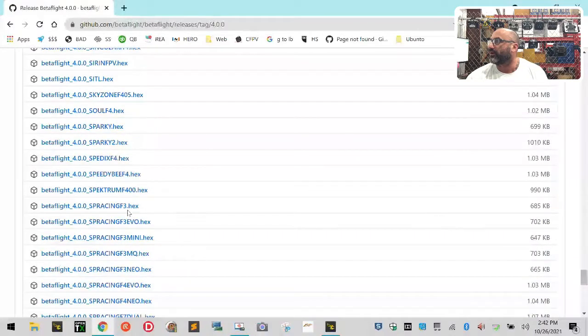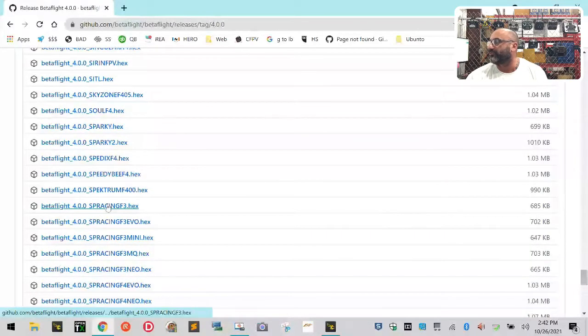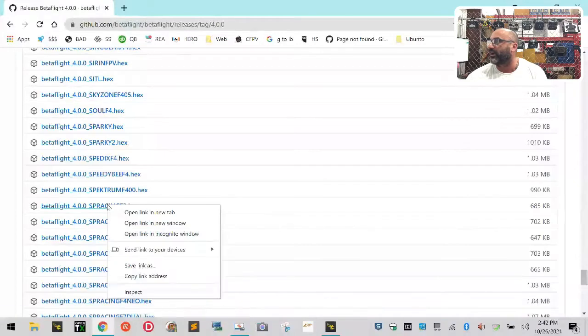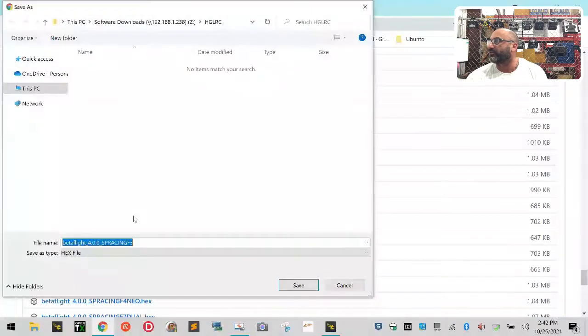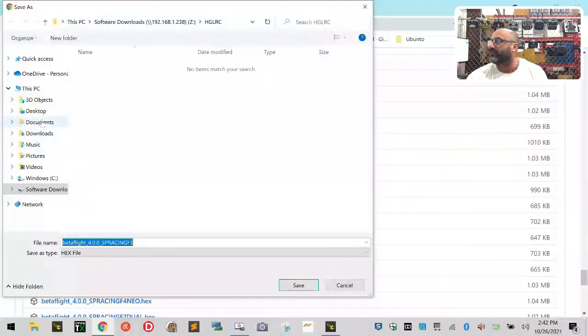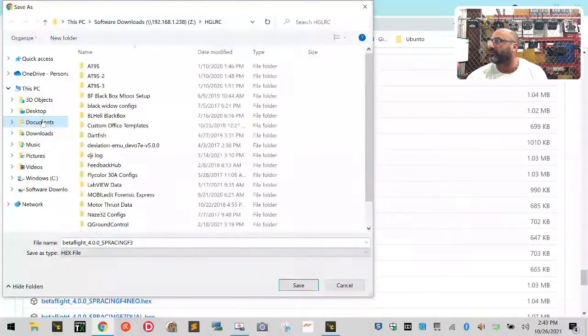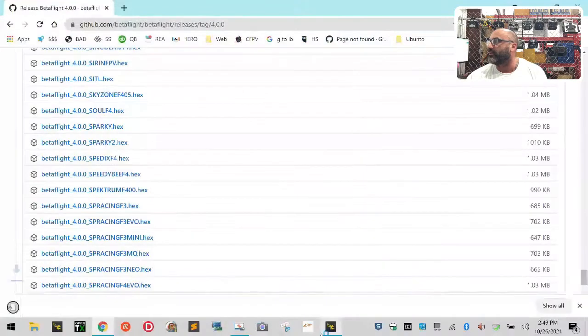Oh, there you go! SPRacing F3. So then what you're going to do is once you find the file you want, you just right-click on it and put 'Save link as,' because if you don't, it's going to open it. So you want to save it as a hex file and then you can save it anywhere. I'll save it in my documents for right now and click save.